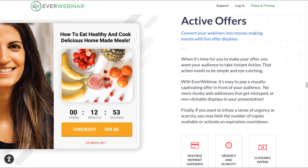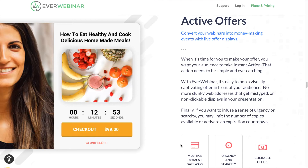Active offers: convert your webinars into money-making events with live offer displays. You can also have a limited offer — for example, only 23 units are left. You can display the actual product on offer at the right time, along with the checkout price. If you click on the checkout button, attendees will be redirected to where they can purchase the product. Multiple payment gateways are also available.